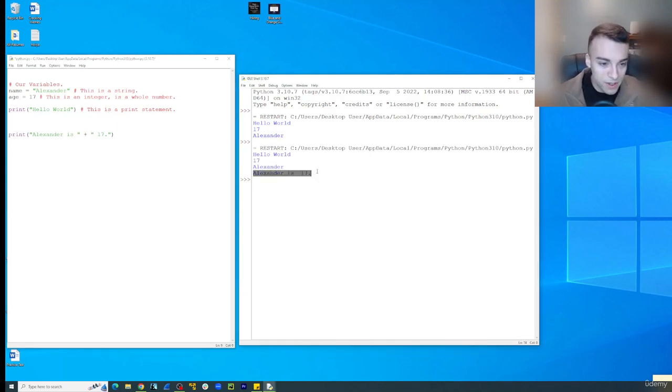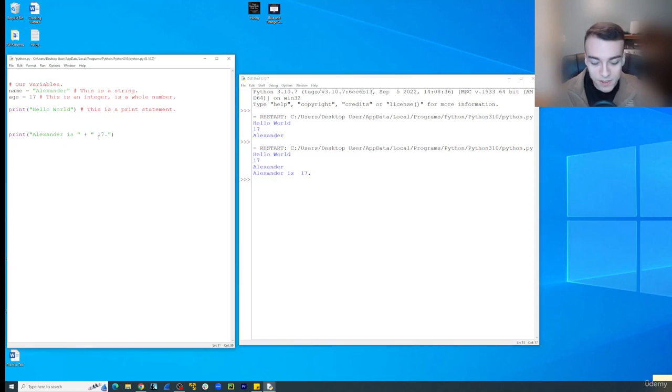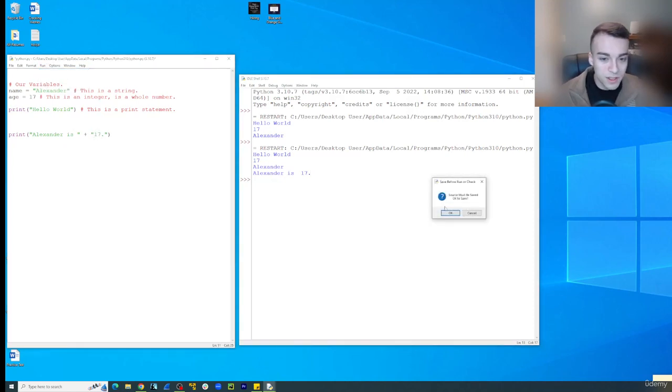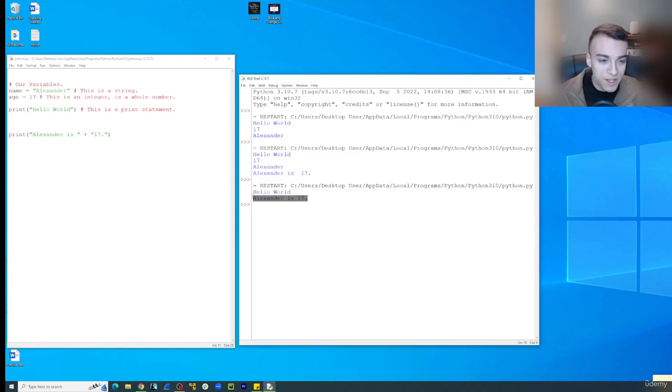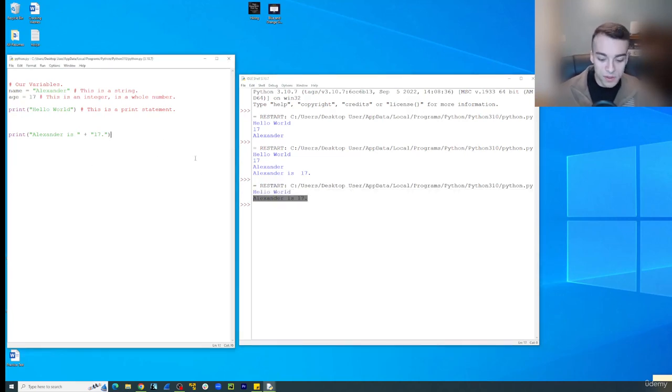It just says Alexander is 17, and I accidentally put a space in there that shouldn't belong there. So let's run that again. So cool. Alexander is 17. How else can we do this? We could do it like this.